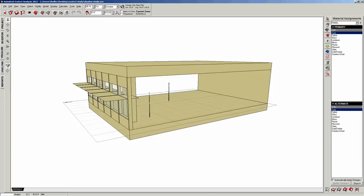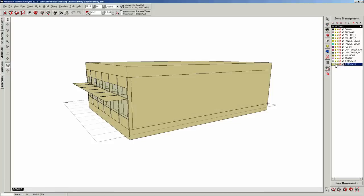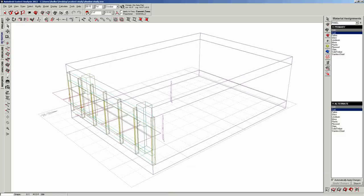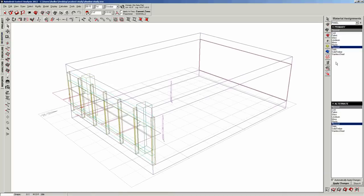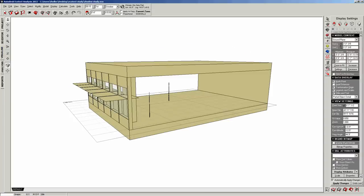On the right, we have the zone management. That's essentially your layers. You can turn on and off layers. Then we have material. So if I actually select this back wall that right now is cork, I can turn it into plywood very easily here. I'm going to leave it for now. A couple of display settings, whether you can see the north point, whether you can see the X, Y, Z axis.